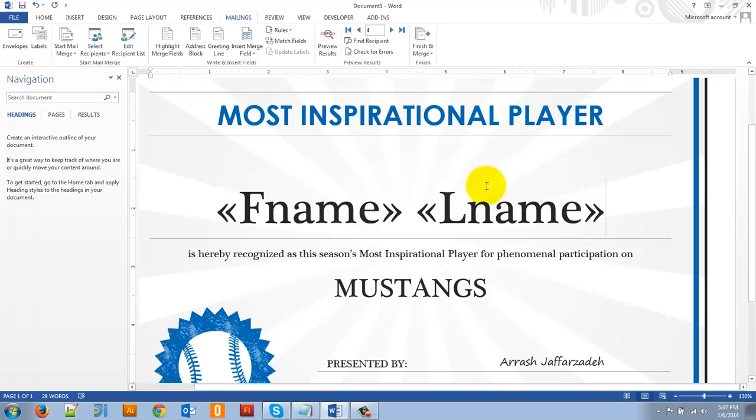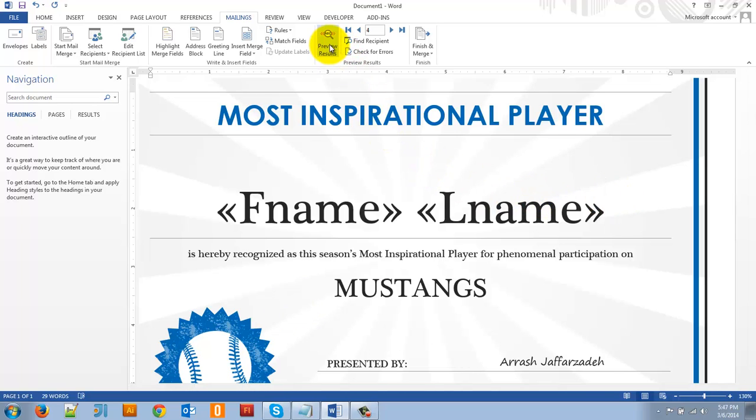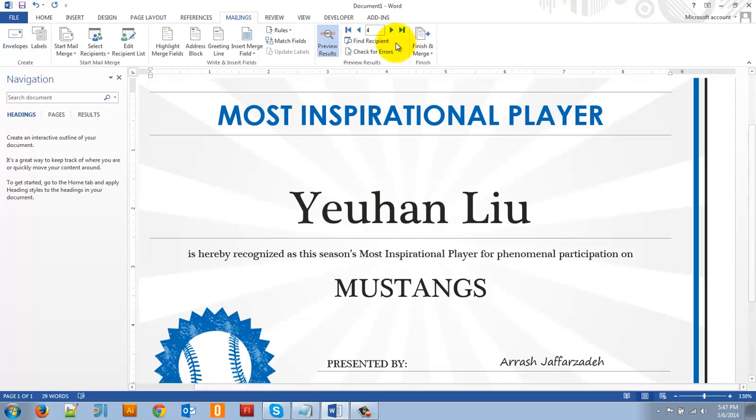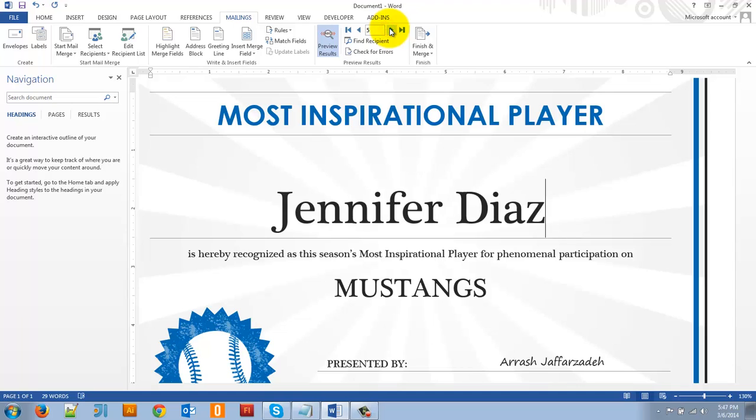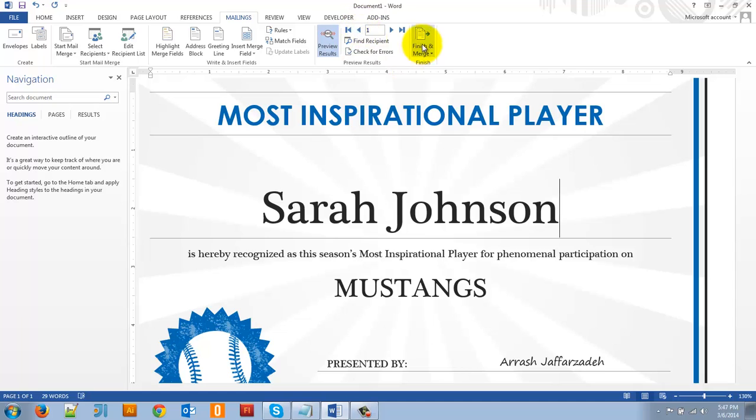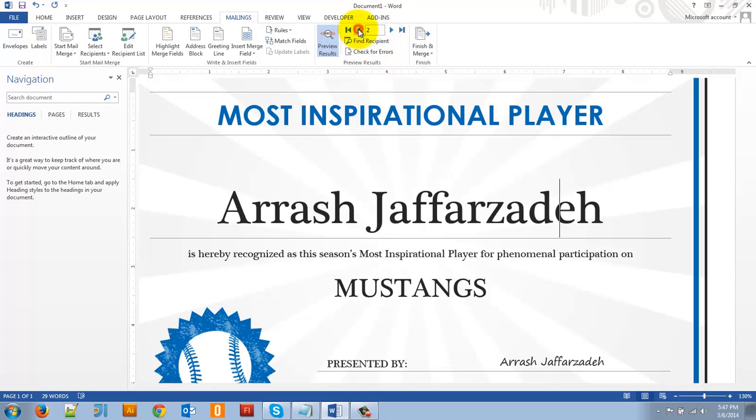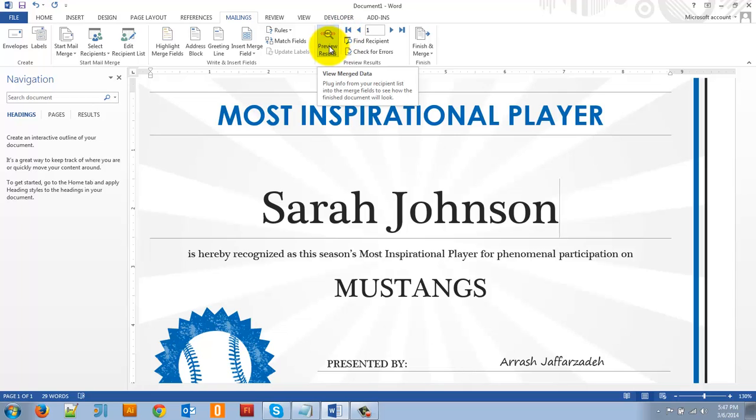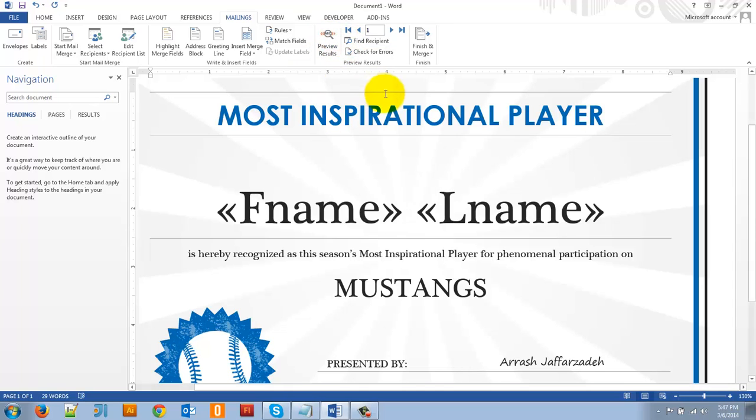Now, when I go up here and I click preview results, you can see here I have Yuhan Liu. And if I go forward, the next record is Jennifer Diaz. If I go backwards, I can go to the first one on the list, Arash Jafarzadeh, I have a second one. So you can see all the names are on here now. This is the preview mode. If I want to go back and make changes, I click preview results again to uncheck it. And now I go back to the original view.